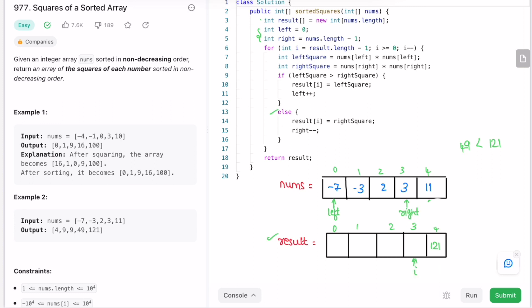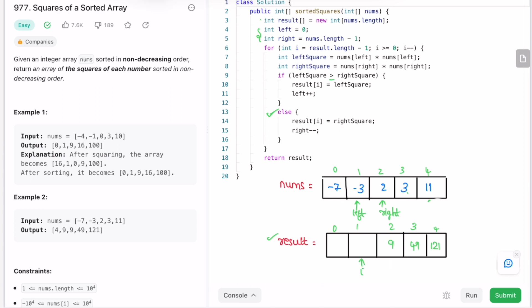Left square remains 49 and right square becomes 9 (3 squared). Left square is greater, so we add 49 at i, increment left, and decrement i. Next, left square is minus 3 squared equals 9 and right square is 3 squared equals 9 — both are equal. The else block executes since if requires left square to be strictly greater, so we add right square 9, decrement right, and decrement i.